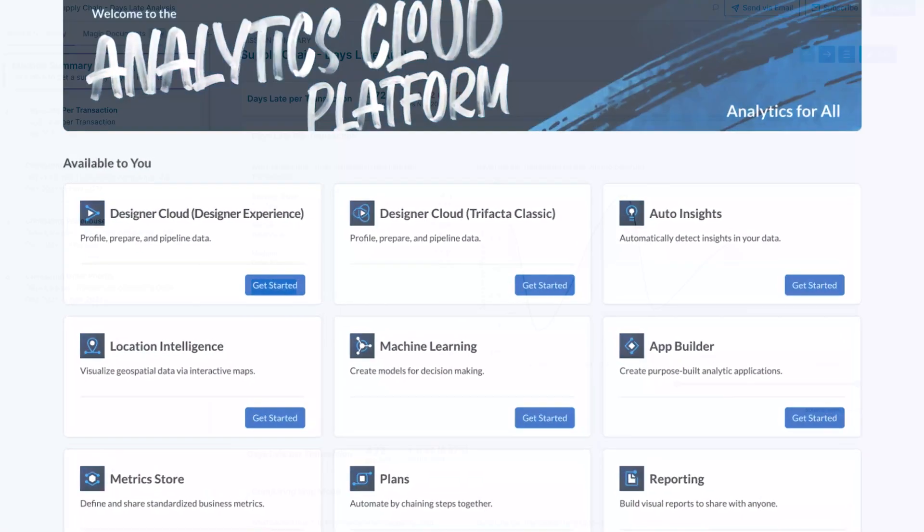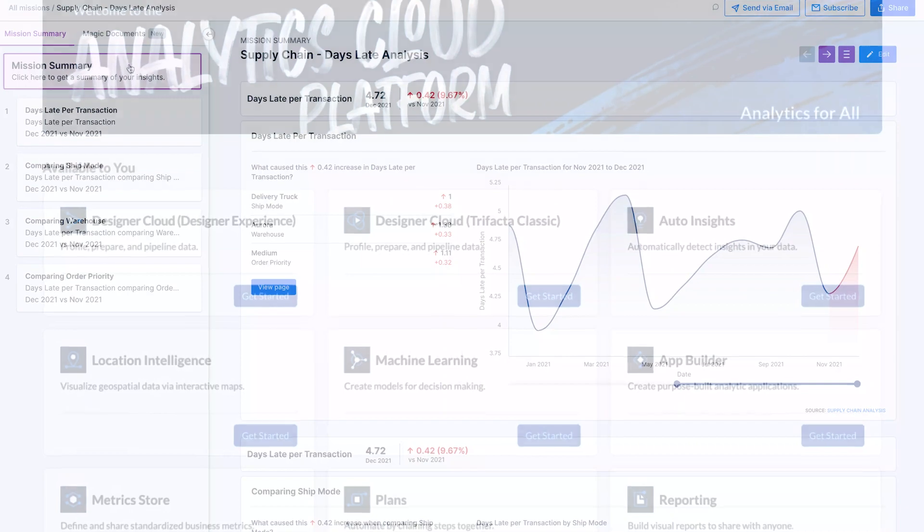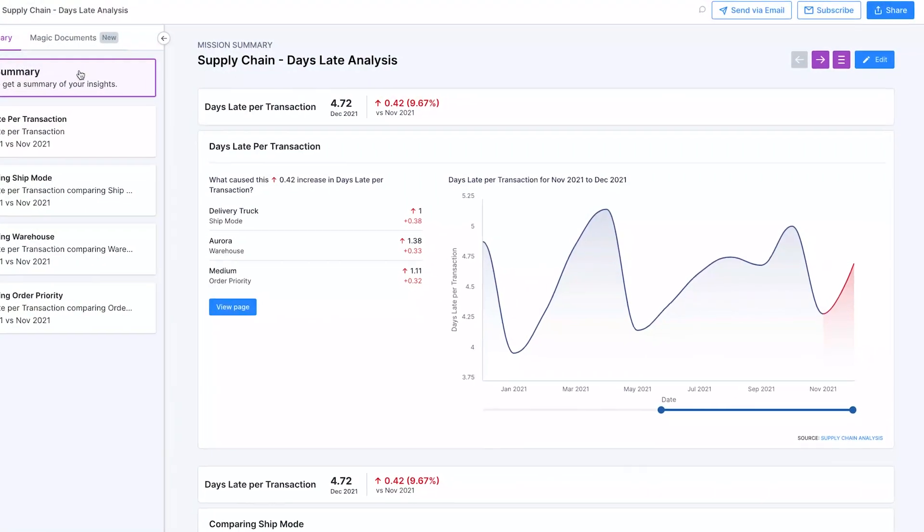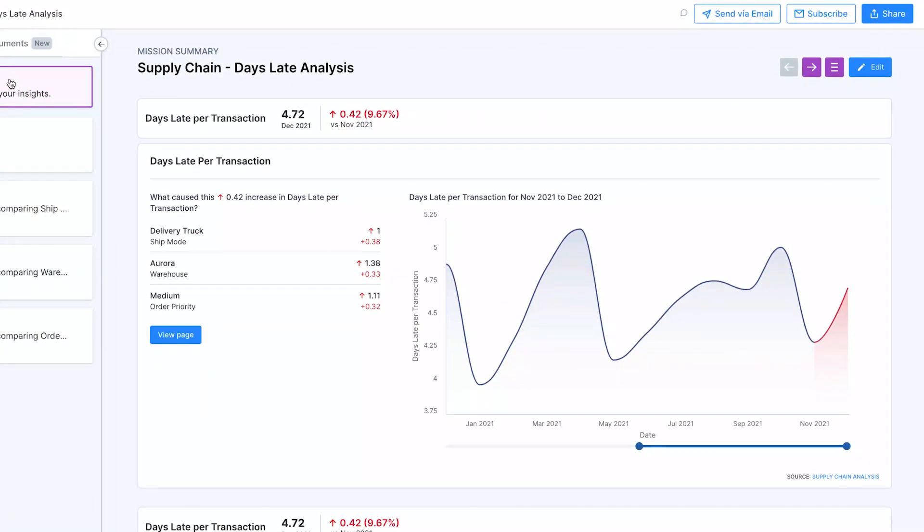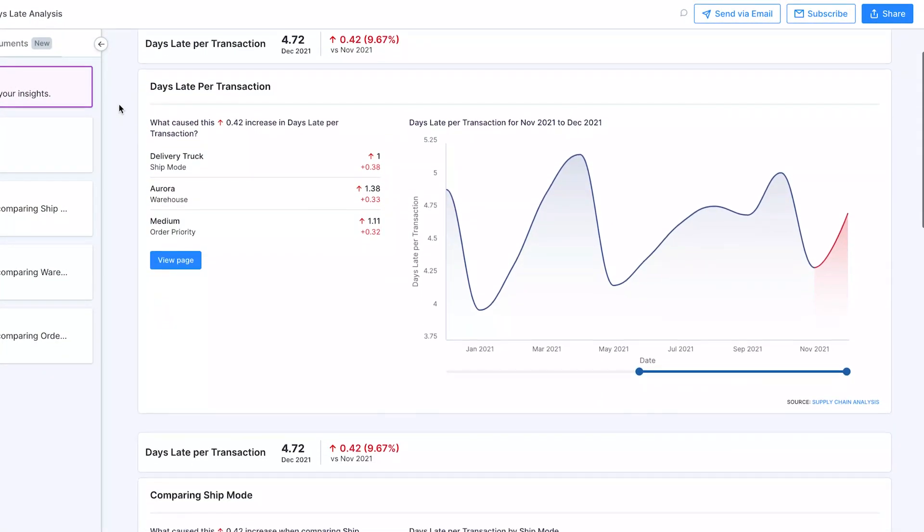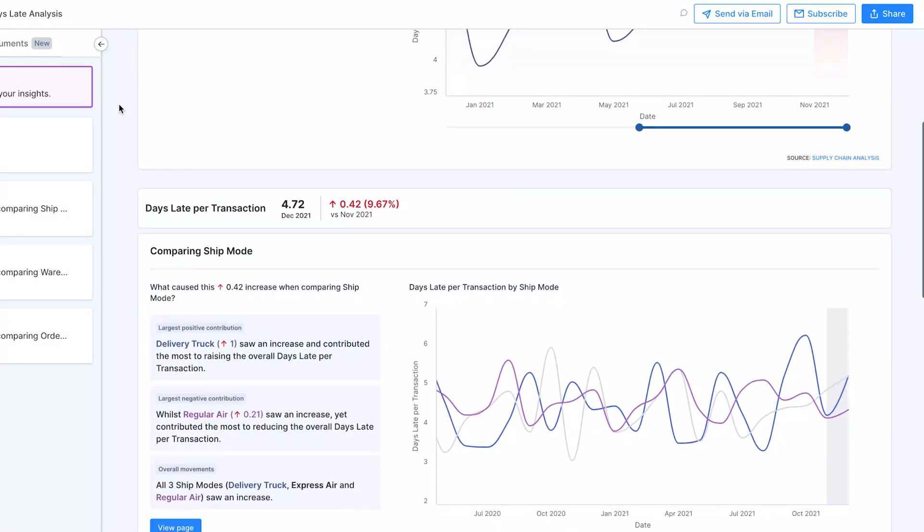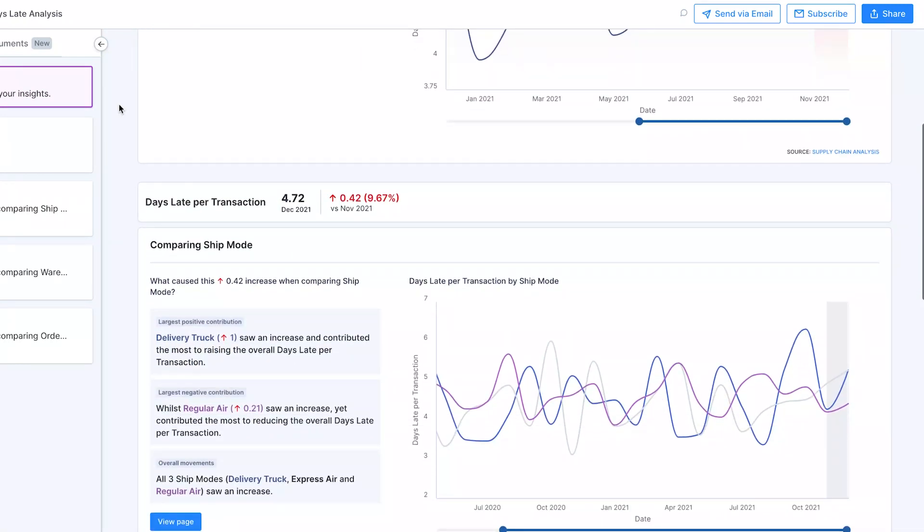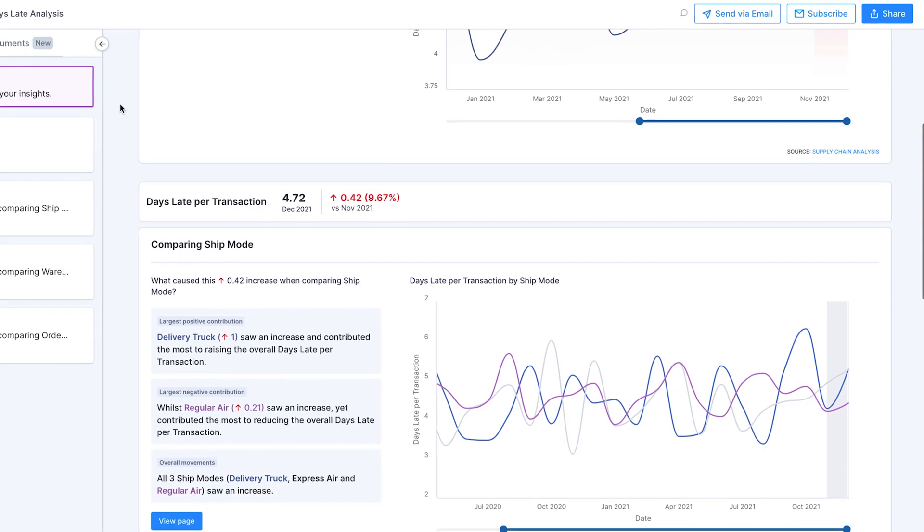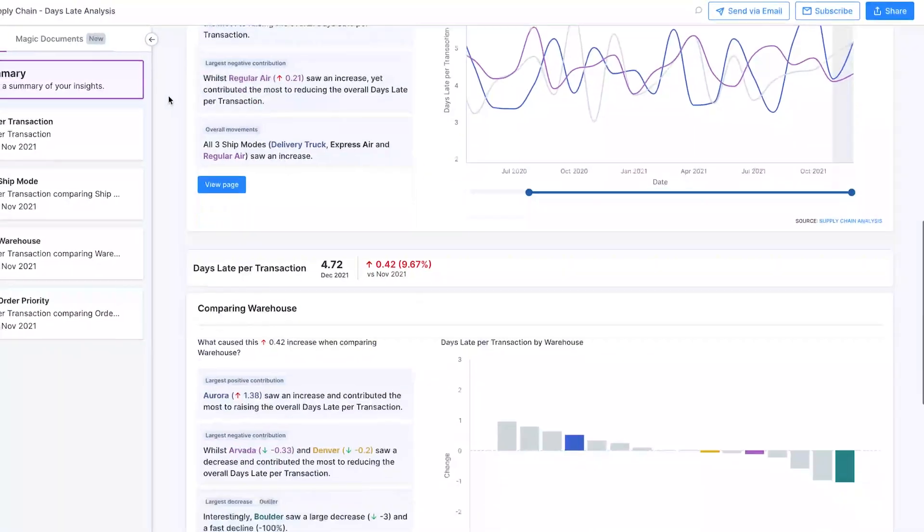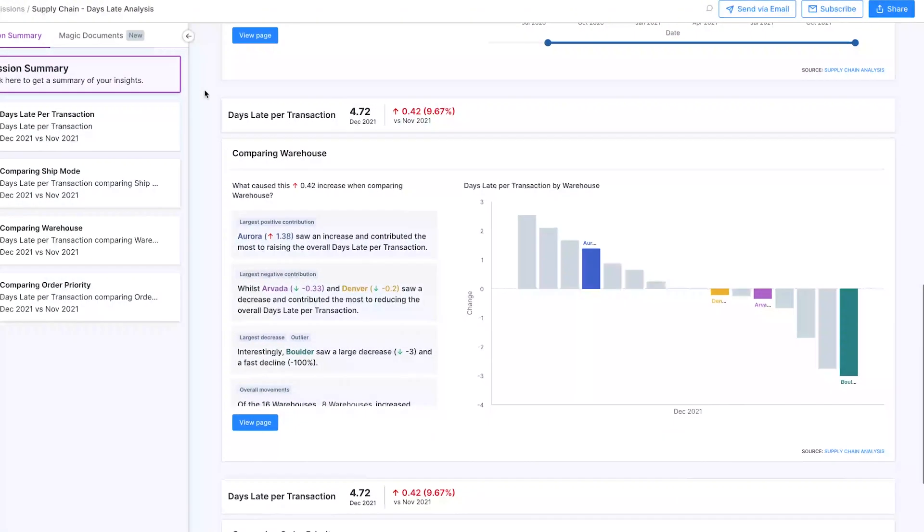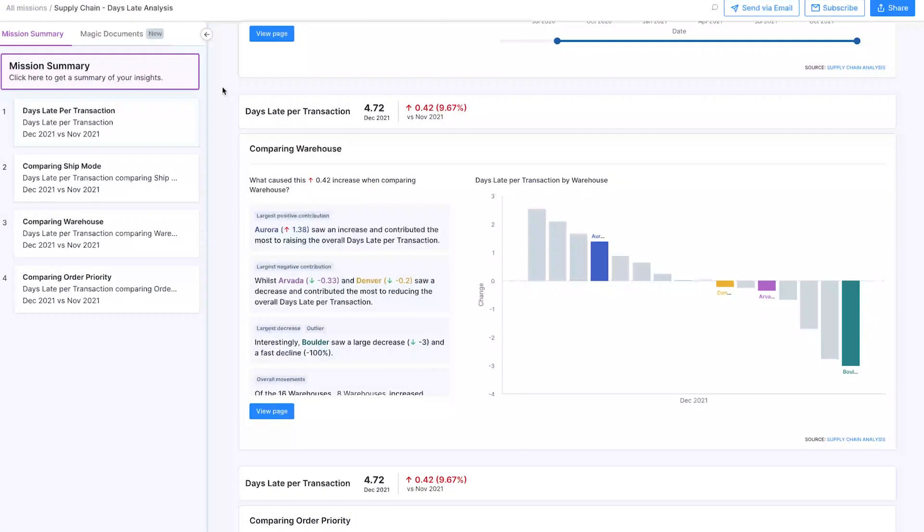Our fleet operations manager is on a mission to reduce late deliveries. By leveraging the strength of Alteryx and Snowflake, she gets a clear AI generated view of delivery time and KPIs with Aiden. She finds, somewhat surprisingly, that truck breakdowns are the biggest reason for delays.